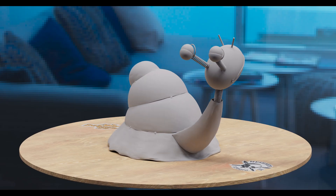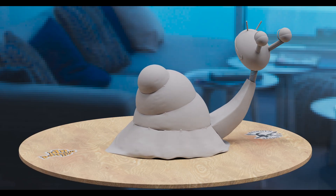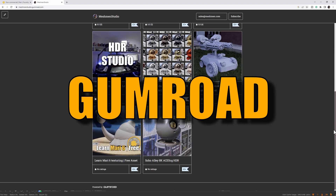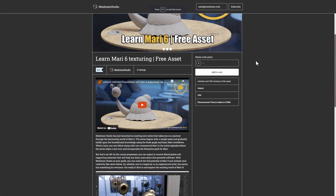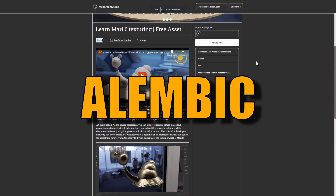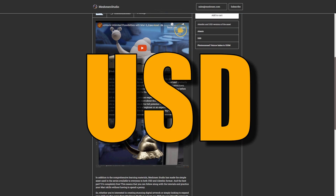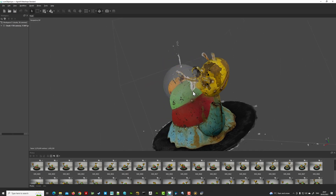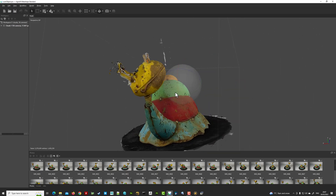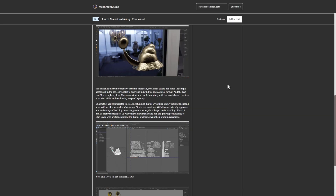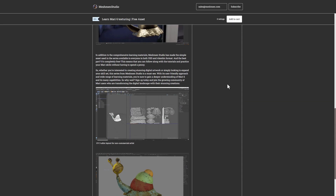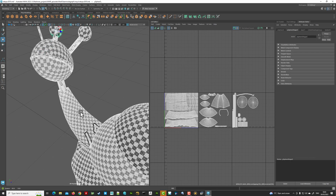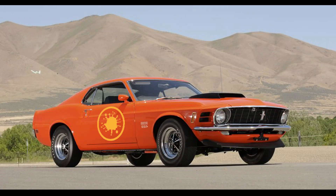The asset we will be using in the Introduction to Mari section is free to download on my Gumroad. It comes in both Alembic and USD, as well as pre-projected textures that I captured during the photo scan session. The resulting scan was later re-topologized and re-UV'd and is ready for you to take for a spin in Mari.